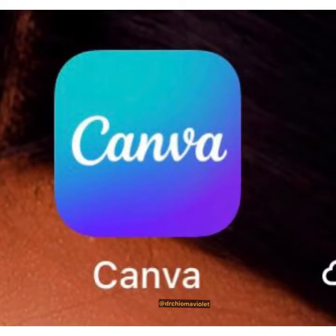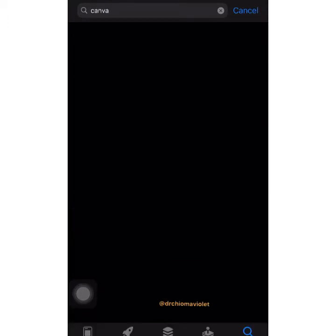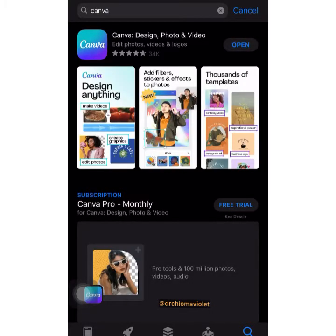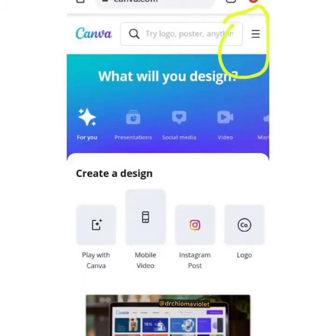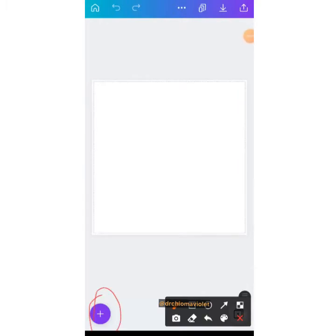Hi, this is family. First of all, download the app Canva from your Play Store or Apple Store. When you're done, open it, then register with your email. Use the arrow at the menu, start with your email and login.